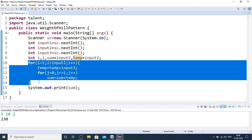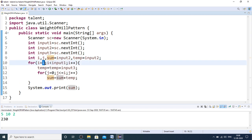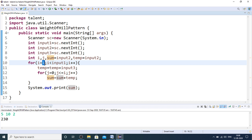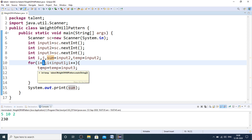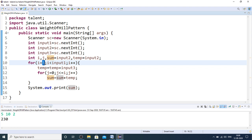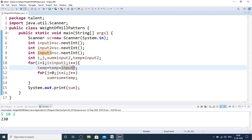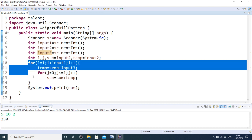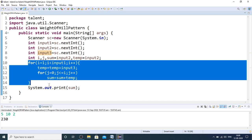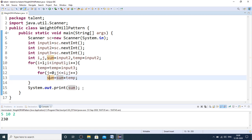This is the core logic. Since the first level weight is already initialized into sum, the loop runs from 1 onwards — level 0 is already accounted for. From the second level onwards we compute the weight using the temporary variable. Each star gets the incremented weight value from input 3, so temp equals temp plus input 3. Once this block executes, the total weight of the hill pattern is computed in the sum variable, which is then displayed.